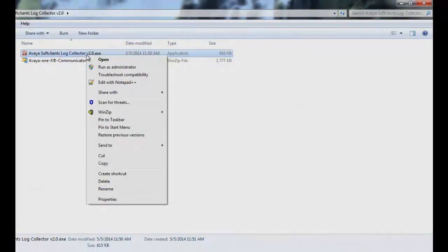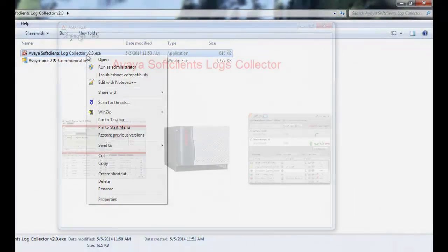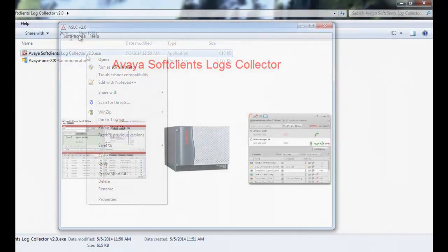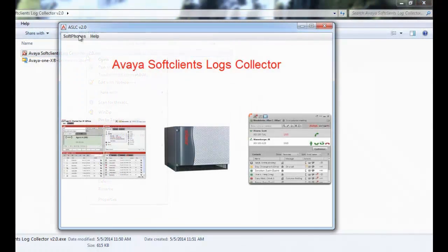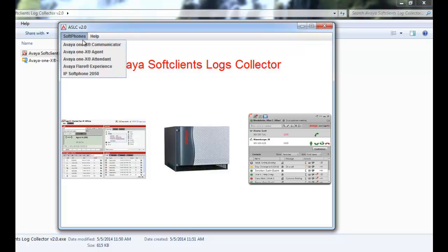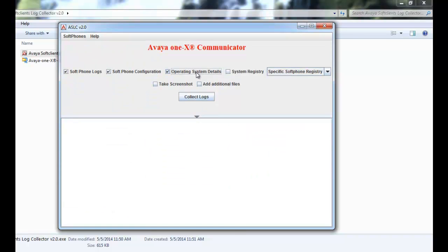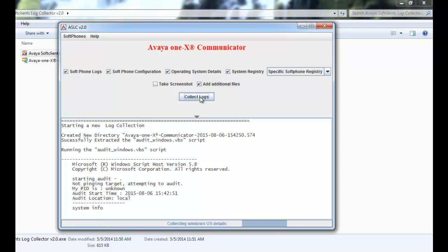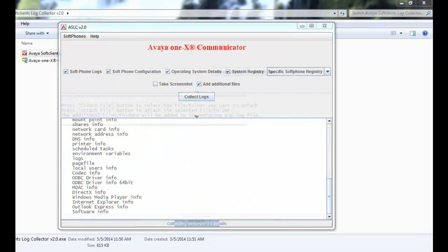Now we will move on to Avaya One X Communicator log collection. I am opening the application via Run as administrator. Click on soft phone, select Avaya One X Communicator. Select options to collect soft phone logs, soft phone configurations, operating system details, soft phone specific registry and add additional files option. Click on collect logs.